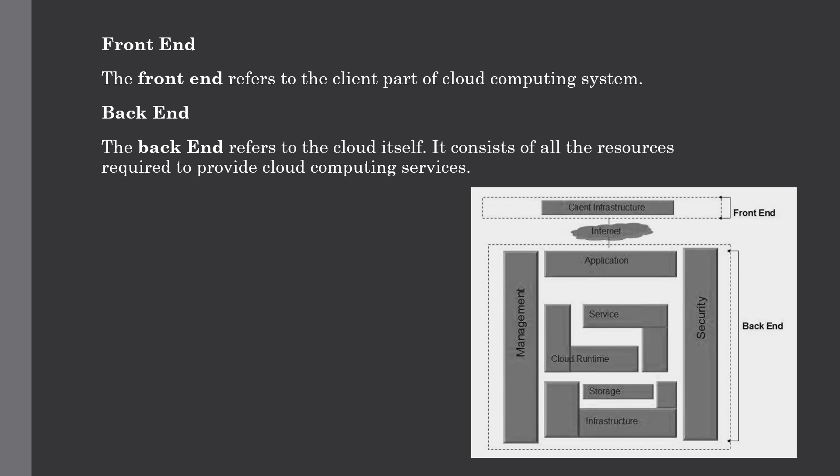For example, a web browser that you can access on any device. The back end refers to the cloud itself. It consists of all resources which are required to provide cloud computing services to you. It mainly comprises of huge data storage.